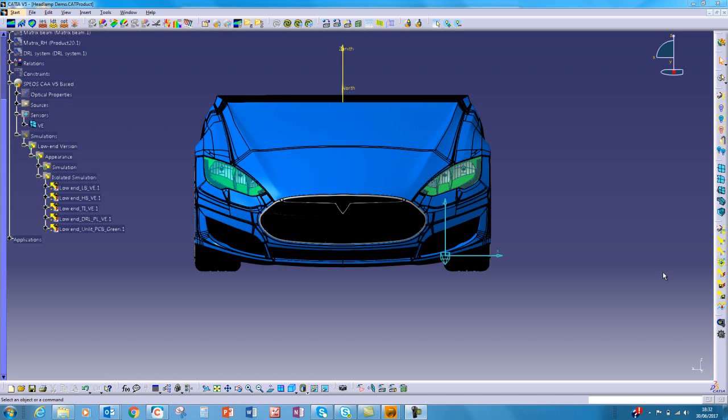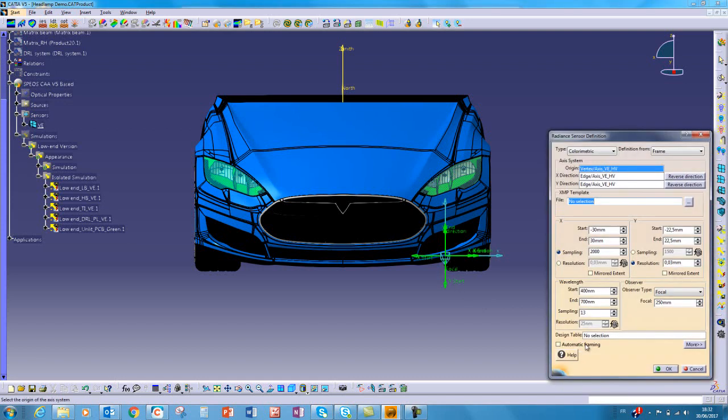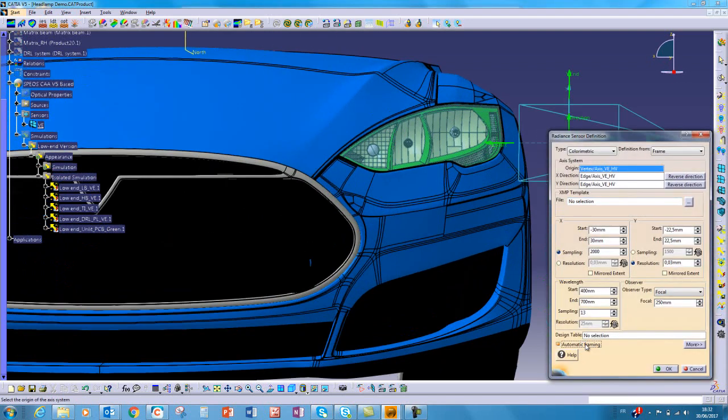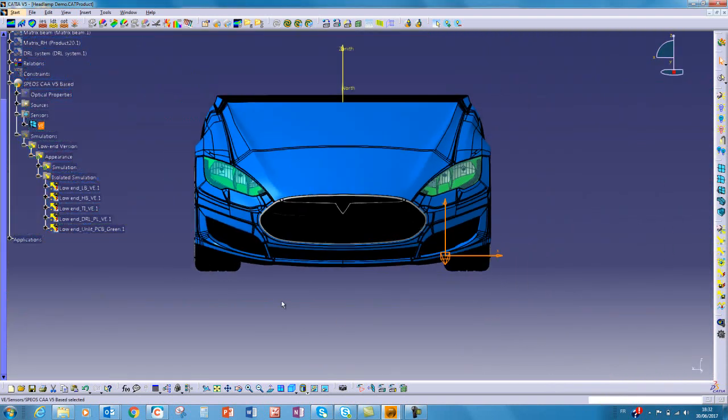In this project, we want to see a rendering with all the functions of the headlamp. So to do this, we have created a sensor in order to define the point of view, and we have run one simulation for each function.